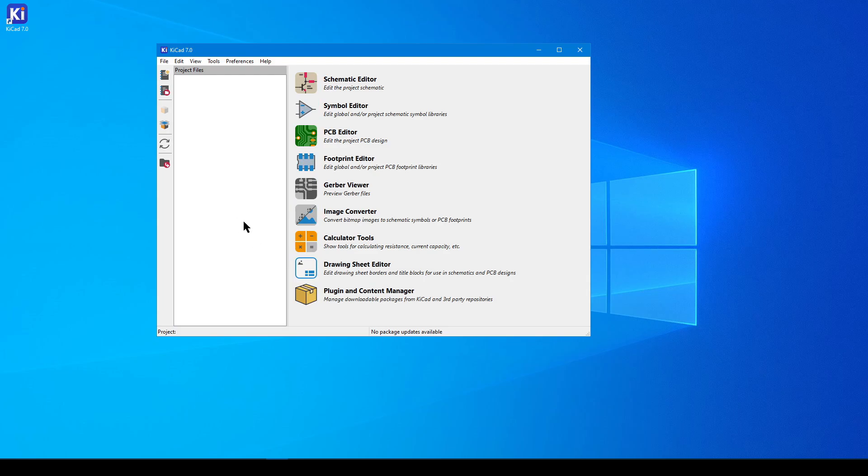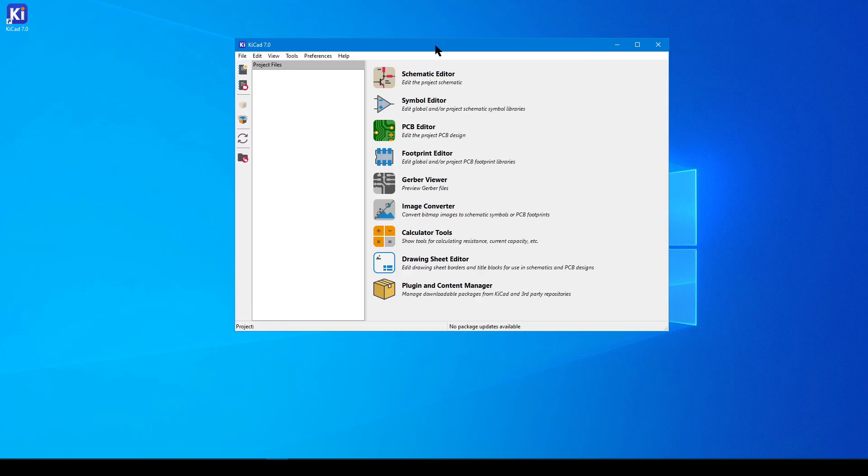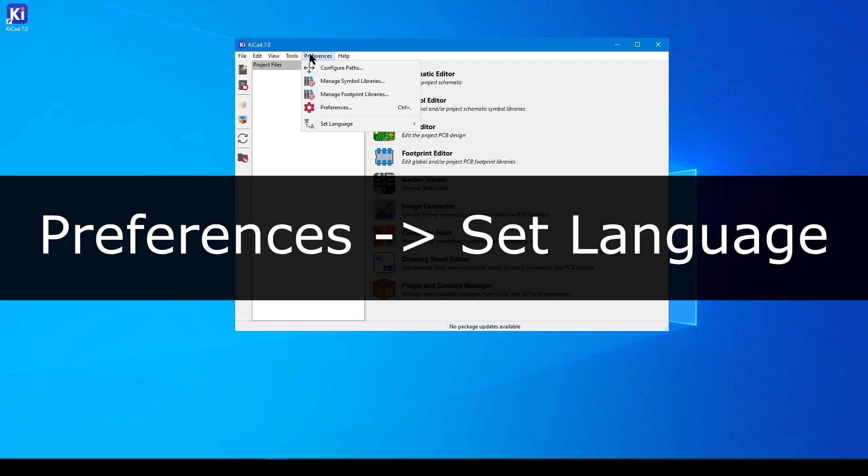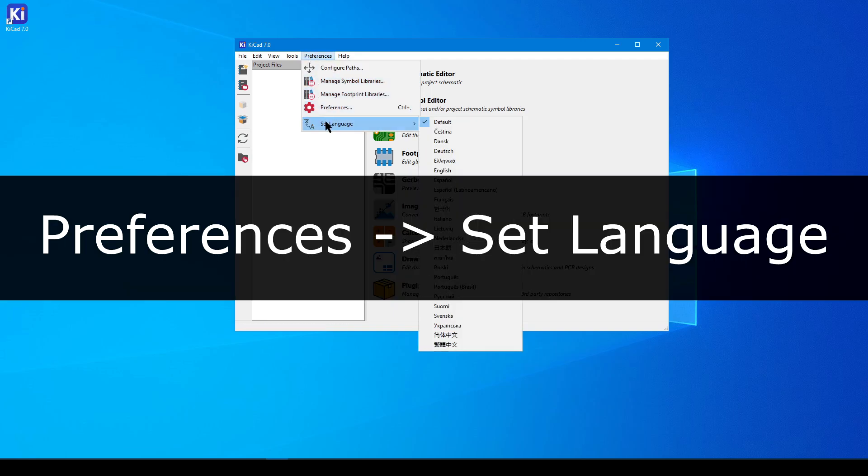It all starts with knowing how to navigate between KiCad's features and how to navigate around the canvas. Now, there's a lot to cover today, so if you haven't already, open up the application, and if you need to adjust the language, you can do so using Preferences Set Language.